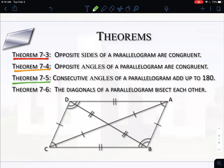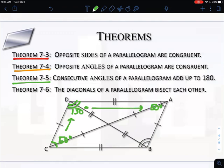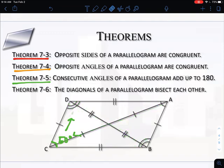The third theorem: consecutive angles of a parallelogram add up to 180 degrees. Consecutive angles are the ones next to each other. So angle C and angle D would add up to 180 degrees — if angle C was 50, angle D would have to be 130. Working your way around the figure, each pair of consecutive angles adds up to 180. This also reinforces that opposite angles are congruent — both sets of opposites were identical. So if angles are across from each other, they're the same; if they're next to each other, they add to 180.